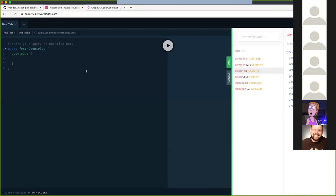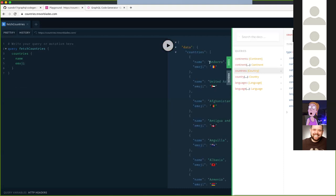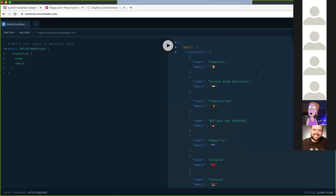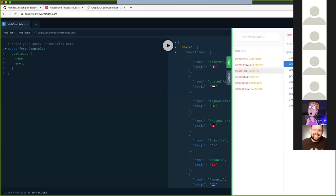What I want is the name and the emoji. As you can see, I have received all the countries here - this is the list of all the countries. According to the schema and documentation, we have the name and the emoji, which are both of the string type.